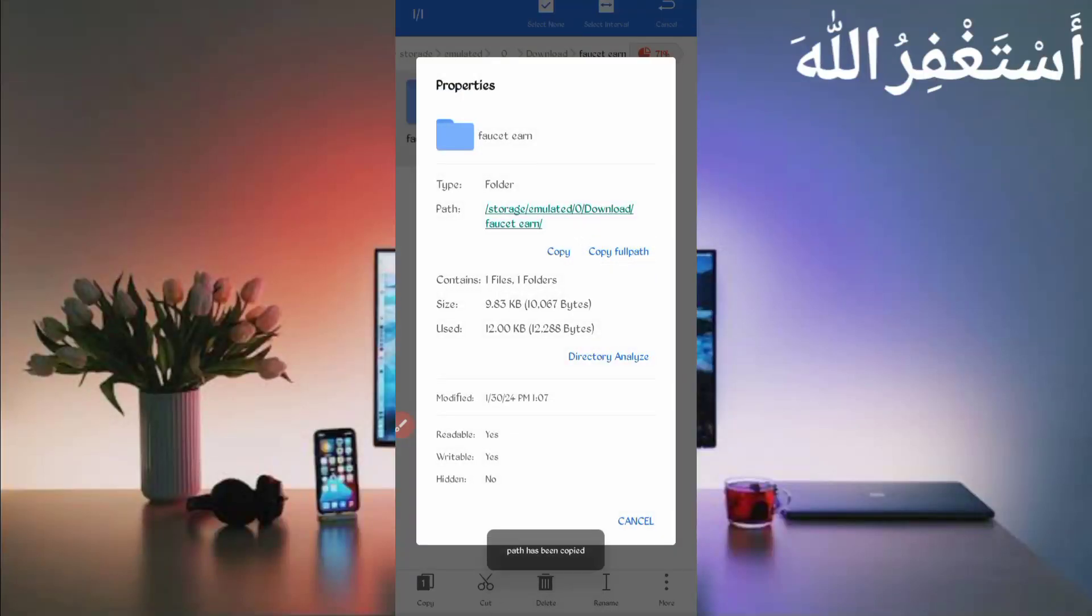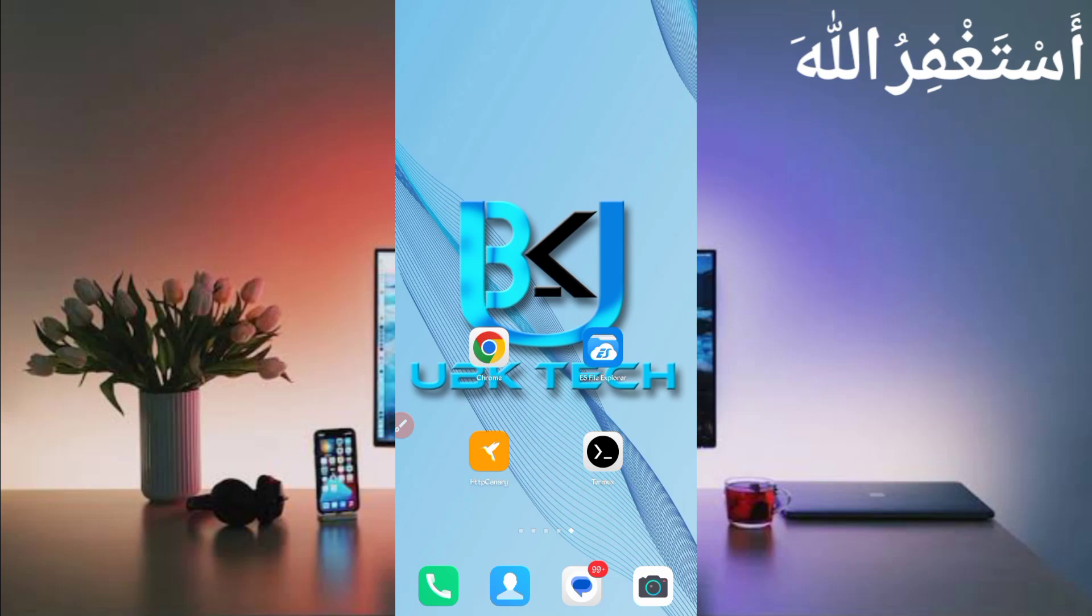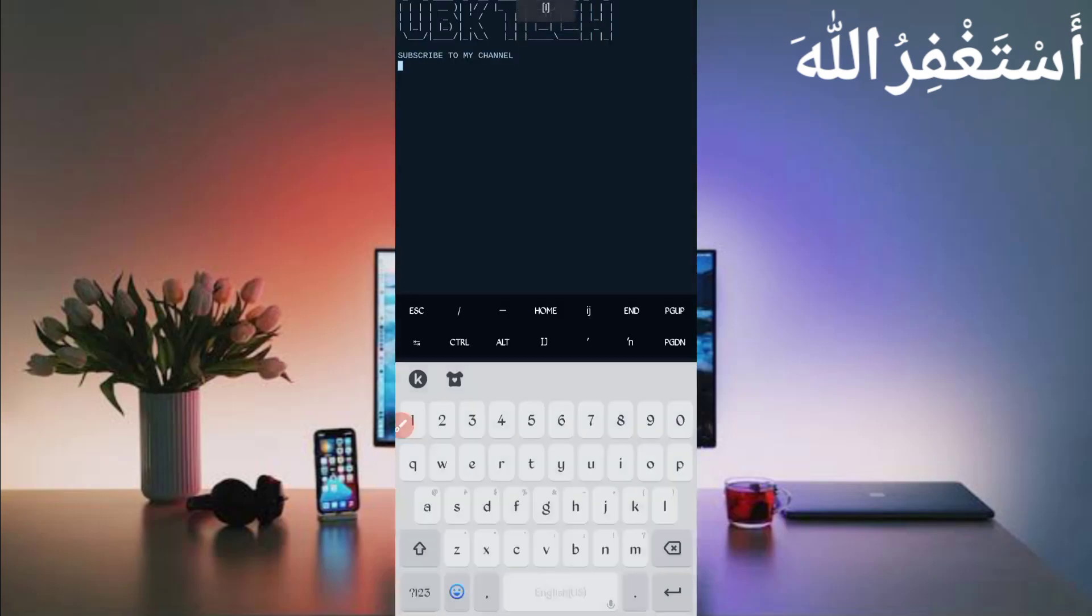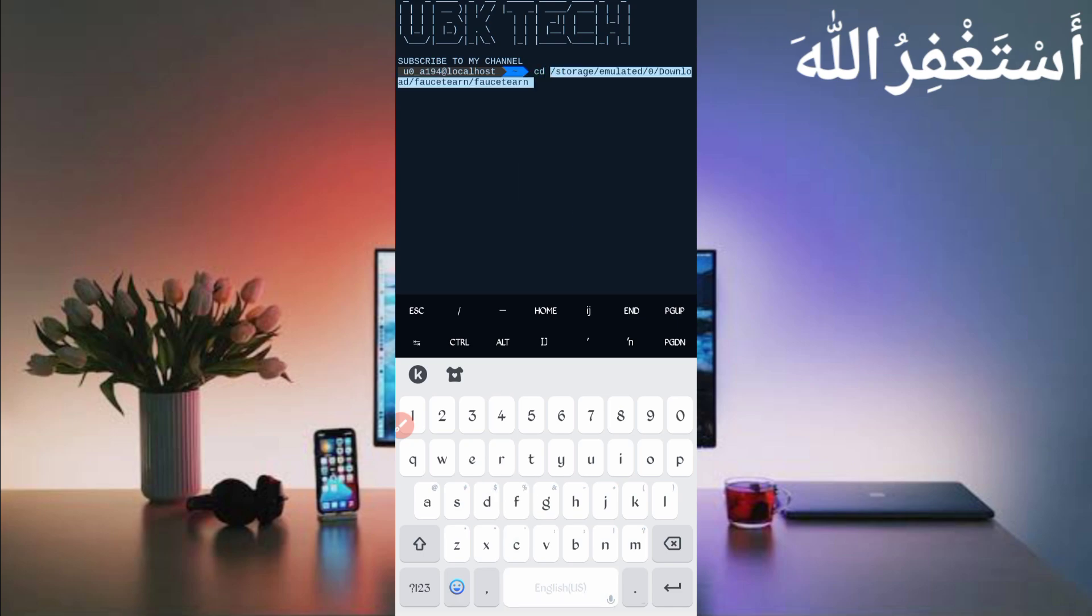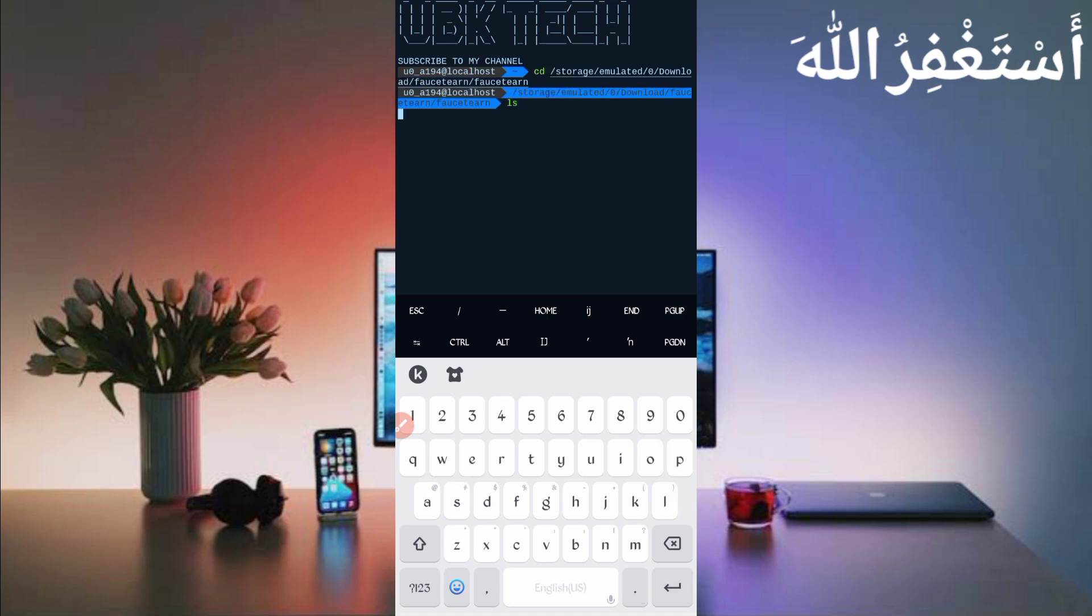Now go back and open Termux. If you're a new user using Termux for the first time, install basic commands first. Basic commands are provided in my Telegram channel - you can copy from there, or you can DM me on Instagram. If you don't know how to install basic commands, video link is in the description. You have to install some additional commands like package install Python and many others which are given in the description. You can install additional commands as well, otherwise the script will not work.